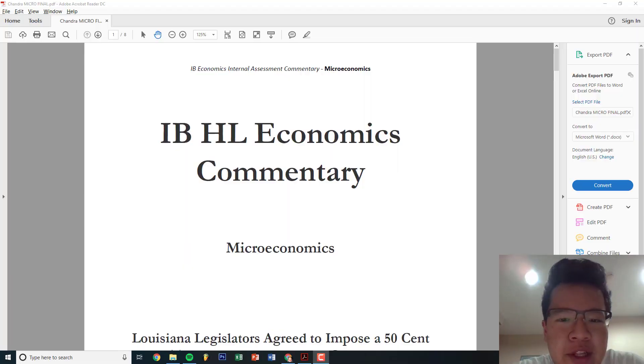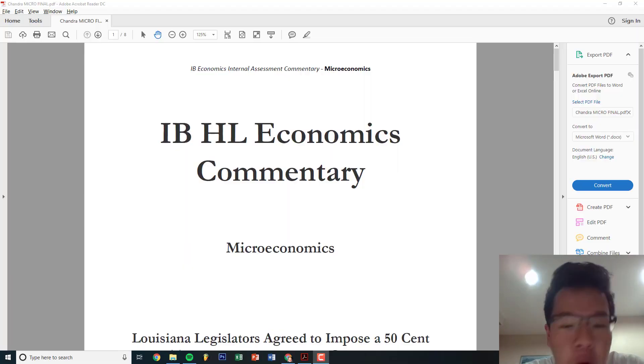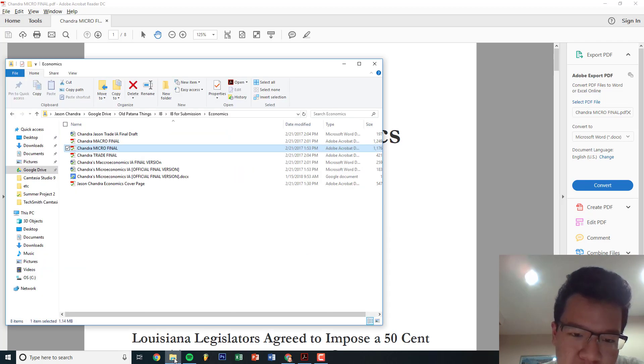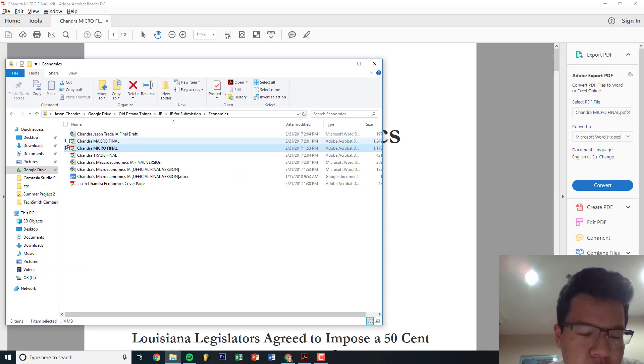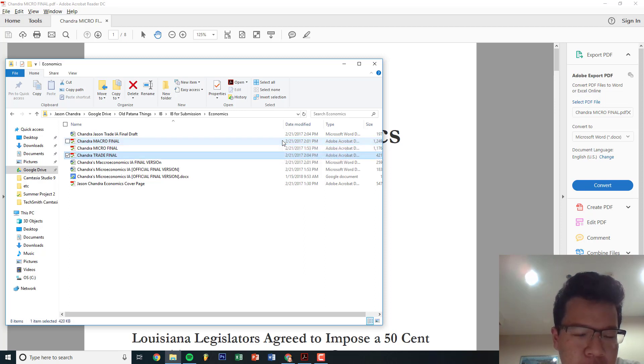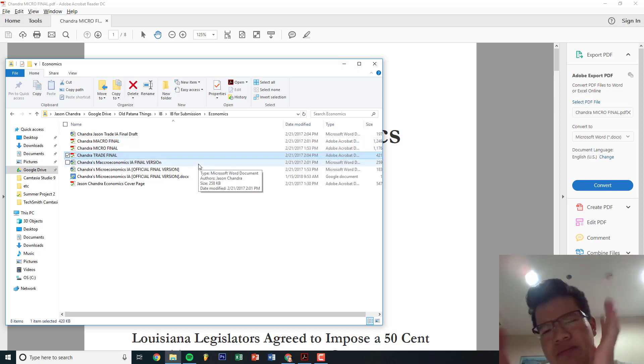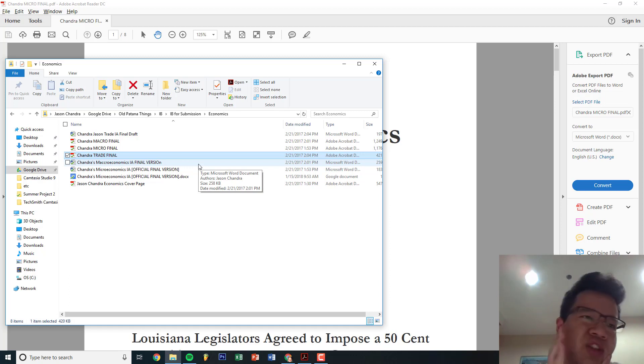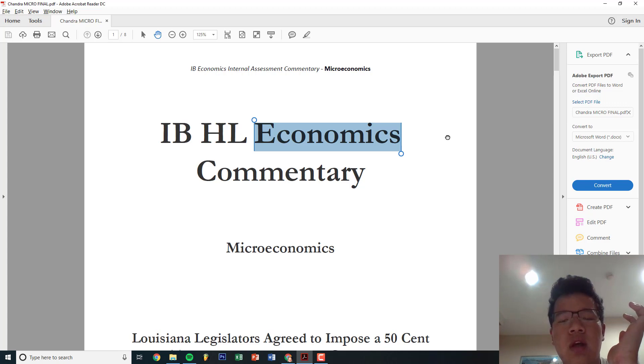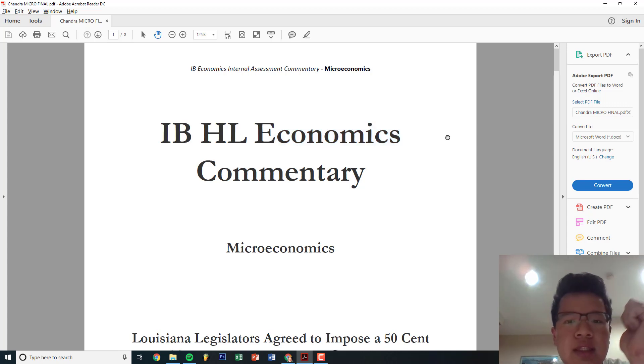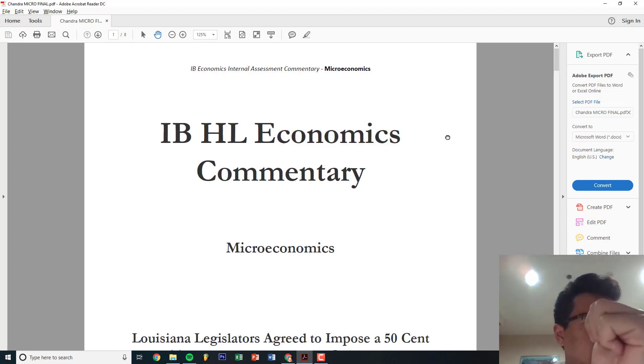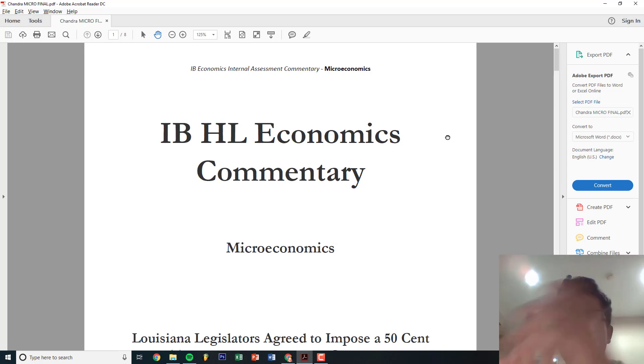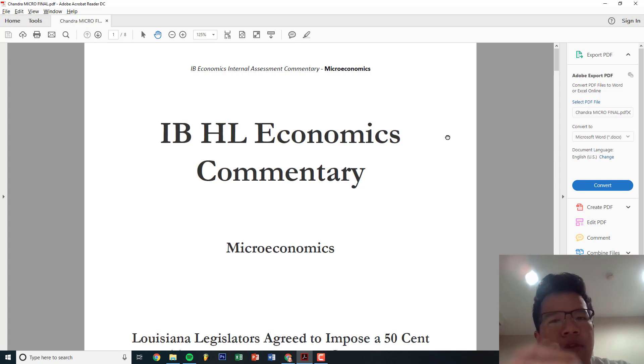Hello everyone, welcome to a new three-part series. Since I'm so bored, I'm gonna be showing you guys all of my IAs - micro, macro, and trade. I didn't do development because it was an option between trade or development. I think trade is easier and everything is a formula.